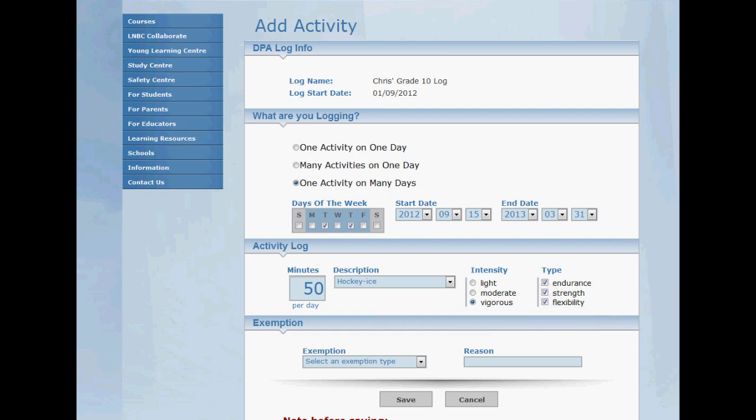Now before I click save I'm going to double check my information. I don't want to have to go back and delete all these entries one at a time and start over again.